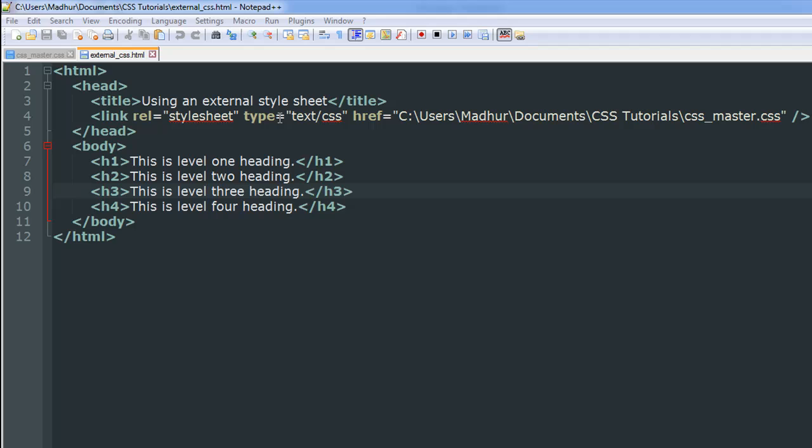Then you have to put in your type values, so type equals text/css, and then you have to type in the href attribute. People who have some experience with HTML would know what href is used for—it's used for external linking. So you type in href, given equal to sign again.